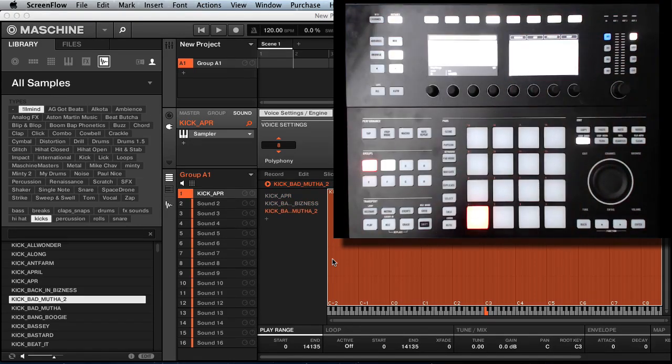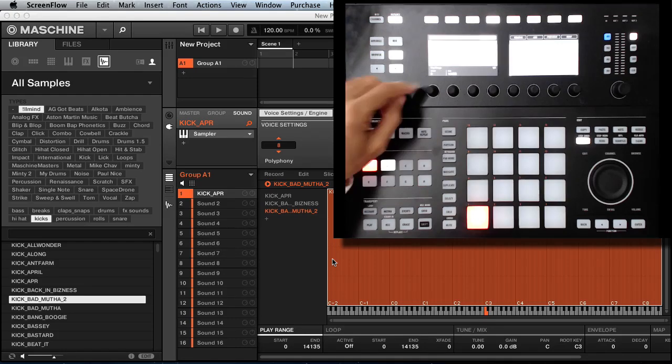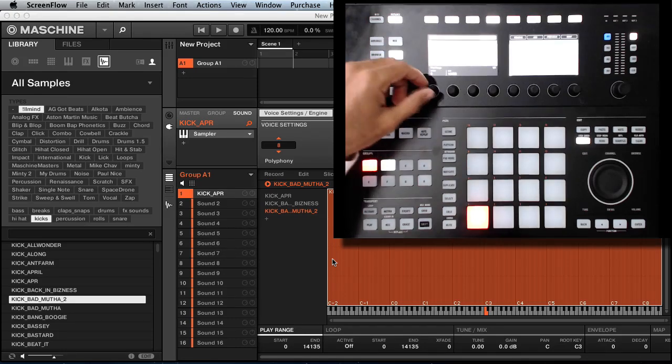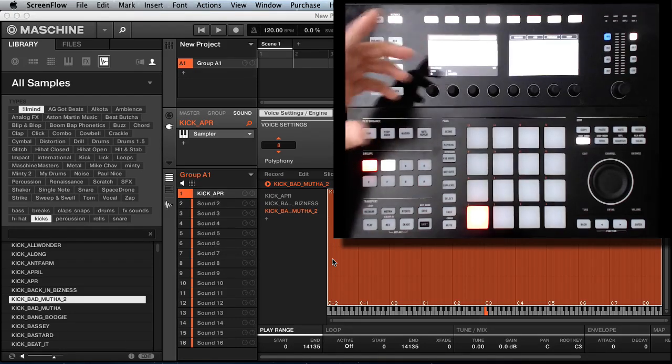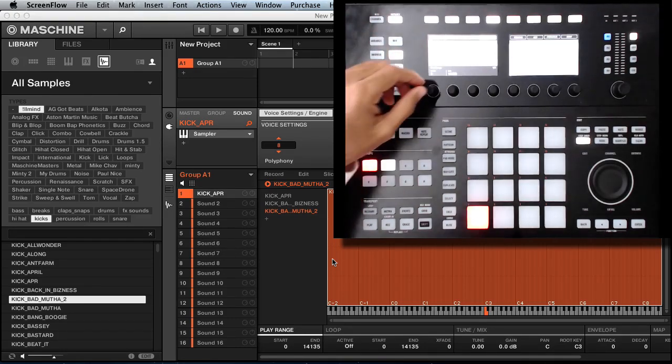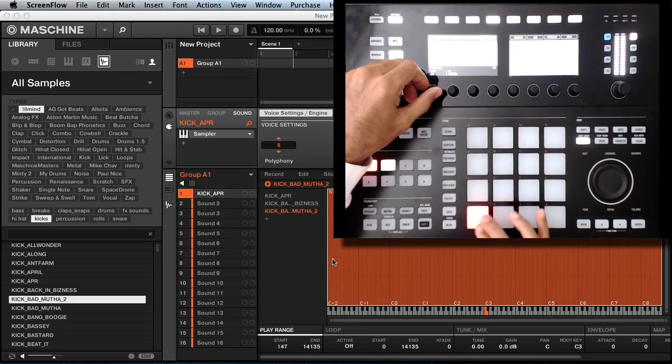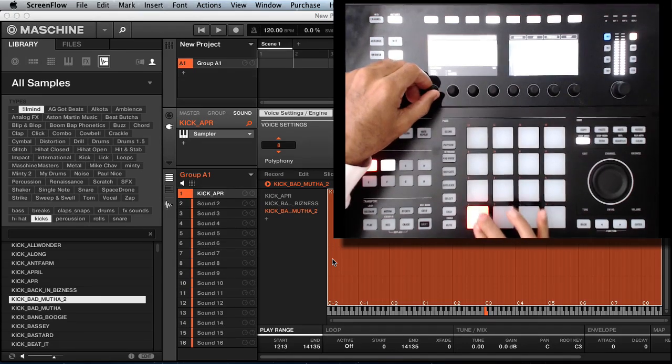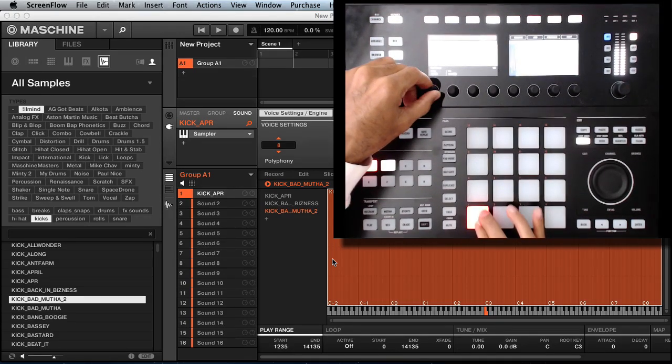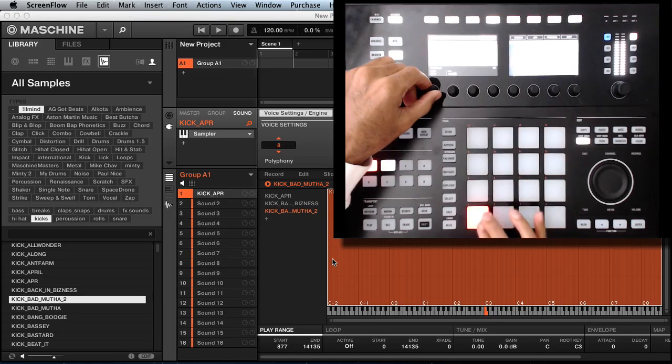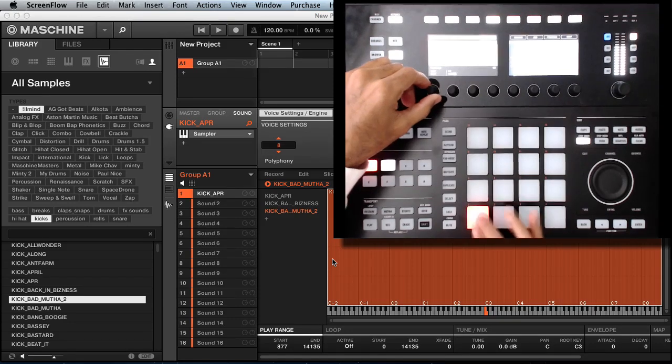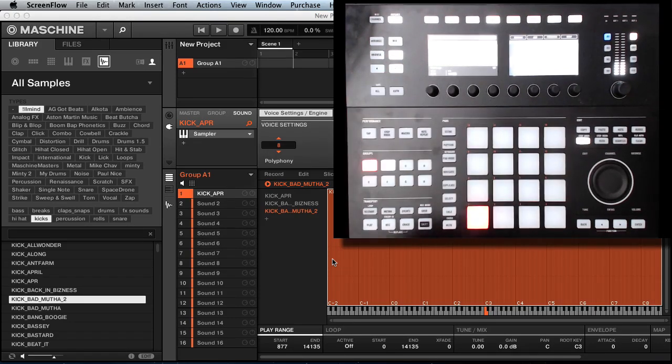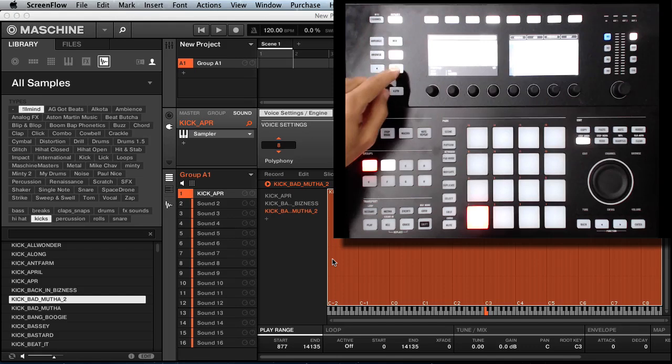Let's say this is the layer we're working with. You can edit the play range, which is the start and end of the sample. Let's say we want that to hit right there, so we're going to leave it right there.